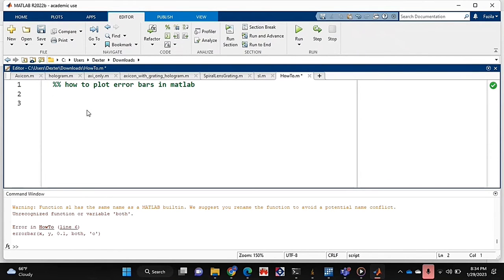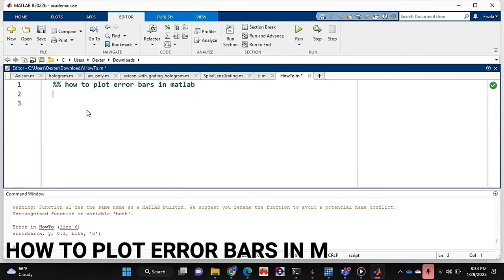Hello and welcome back guys. Today I'm going to be showing you how to plot error bars in MATLAB.